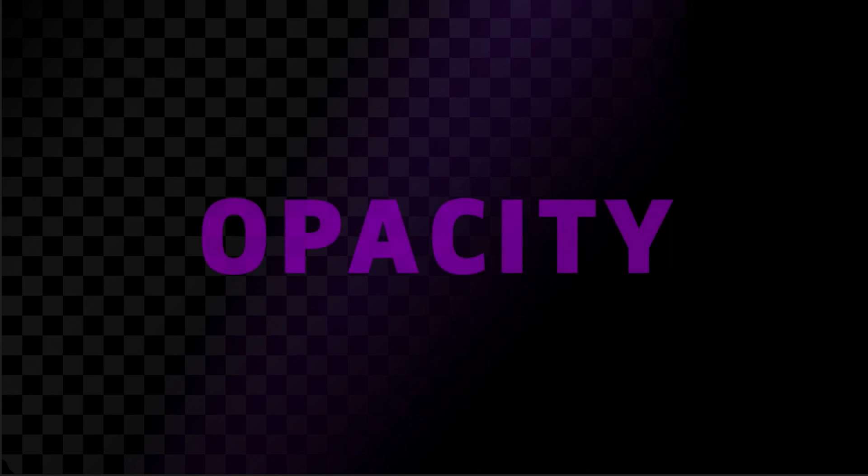We're going to be exploring a bit more of Adobe After Effects here on my design class today. What we're going to be covering is the basics of opacity, so how we can actually change the transparency of any layer in After Effects.